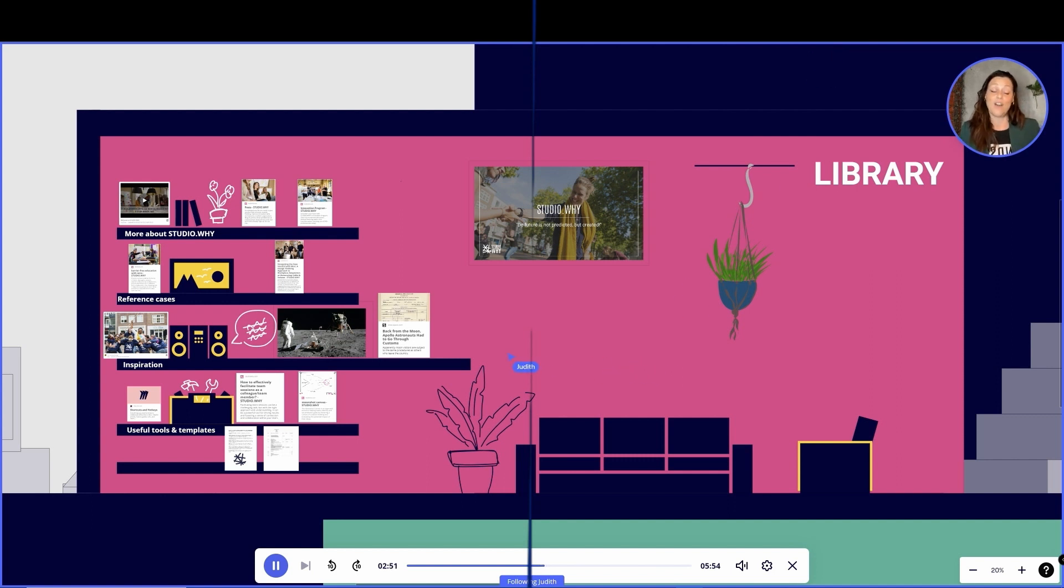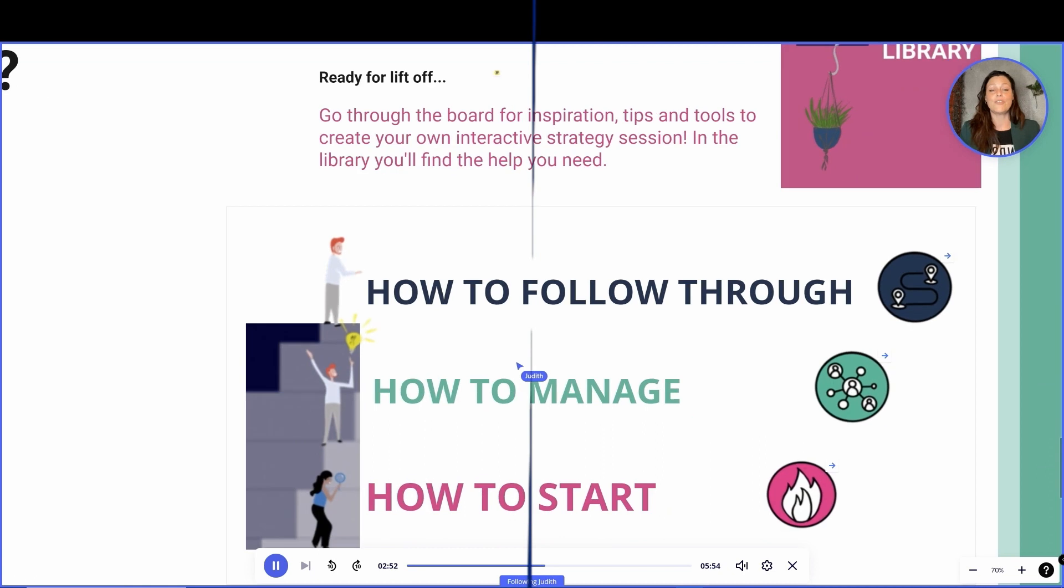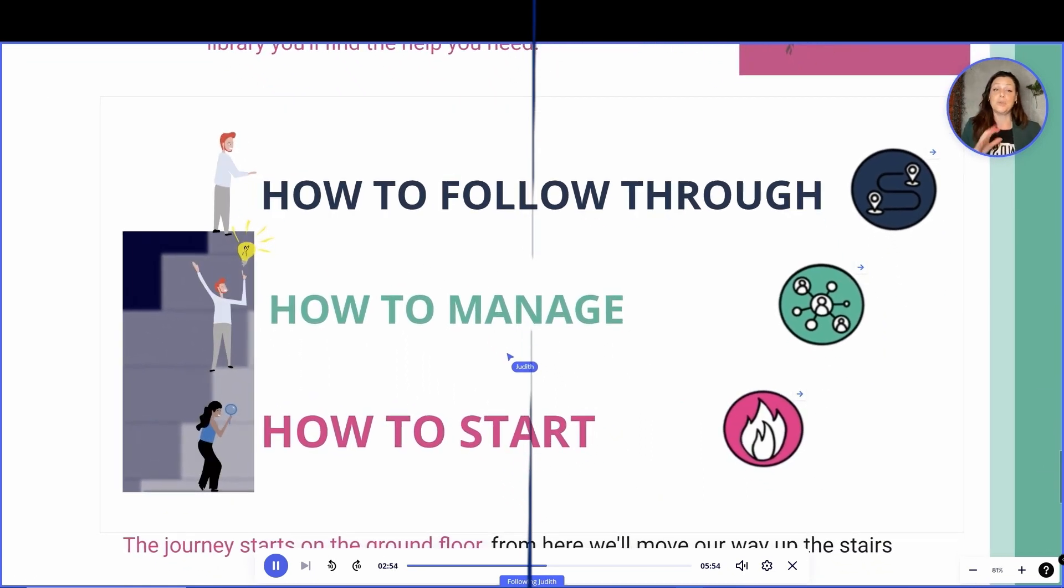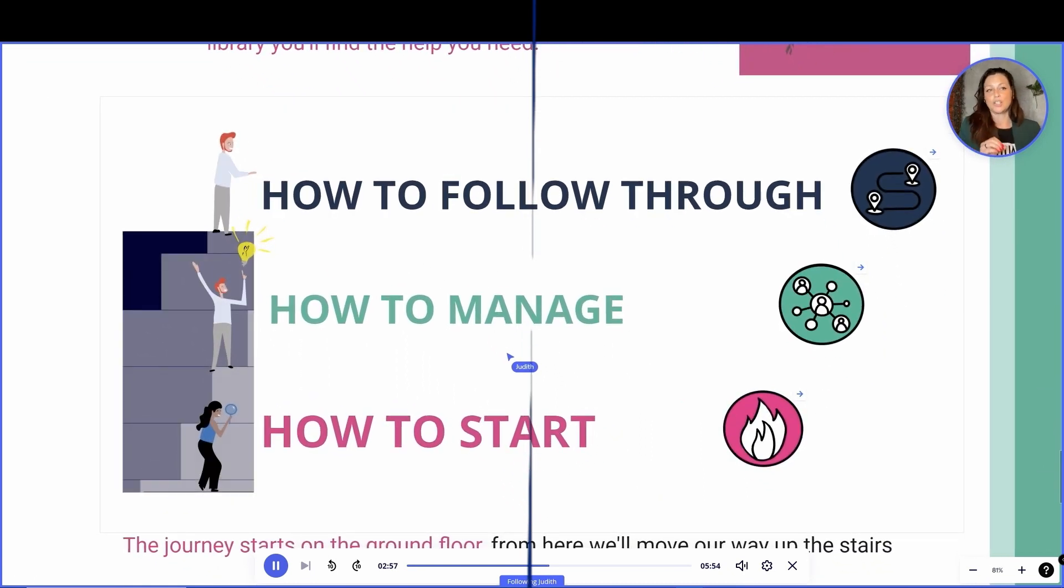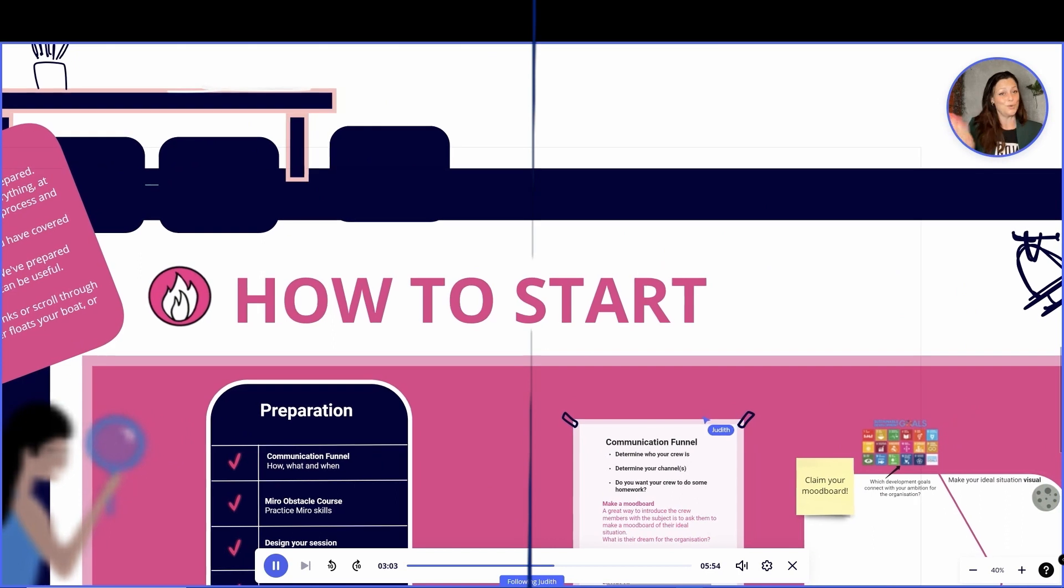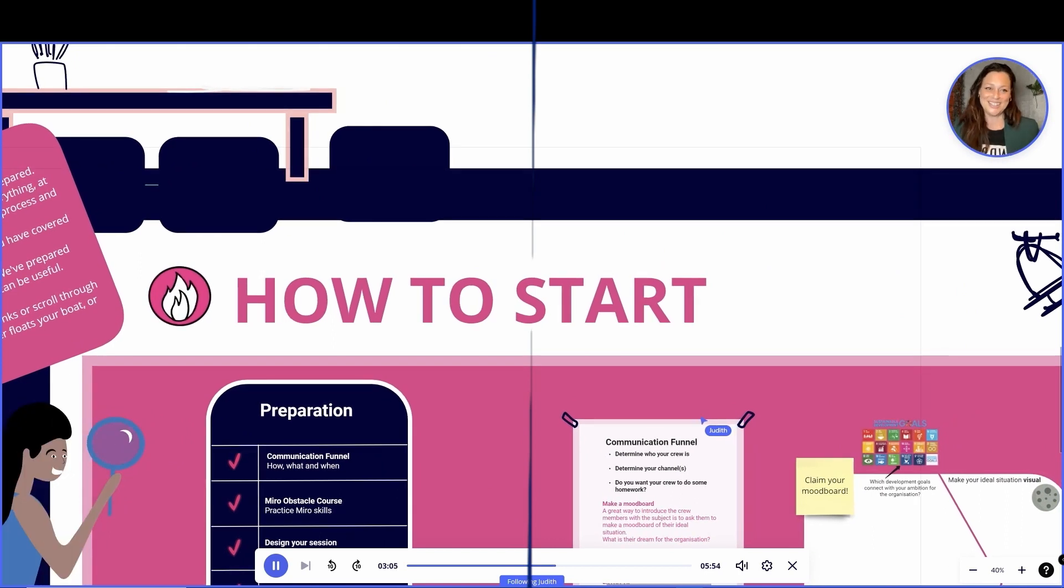Now, do you want more information? Go to the library and link to the inspiration. And in the hallway, you can find Miro hacks to help you navigate around the board. There's also an instruction on how to use this board. So you see here, we also have shortcuts you can use to jumpstart your shared vision.